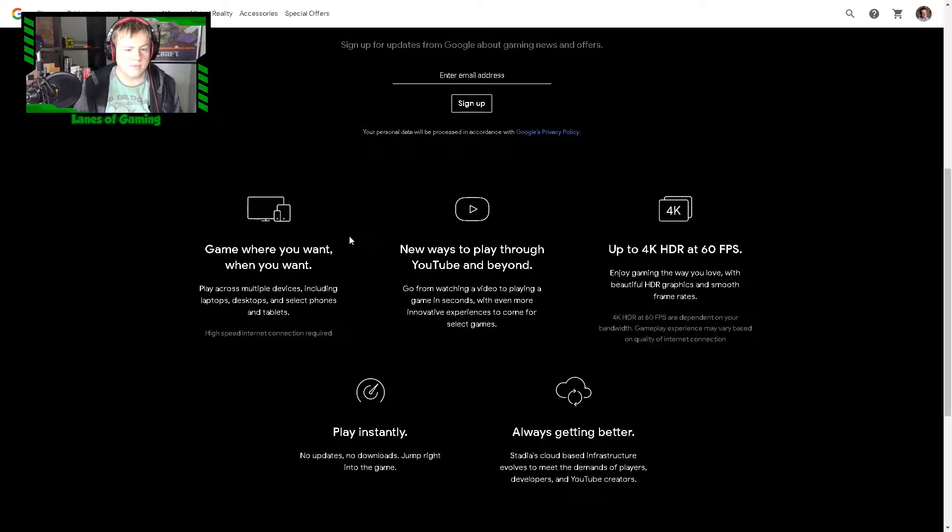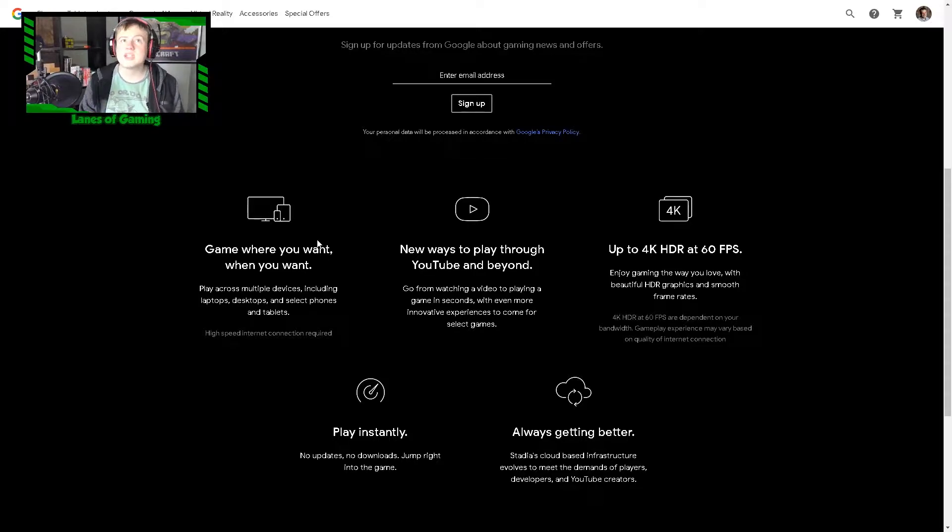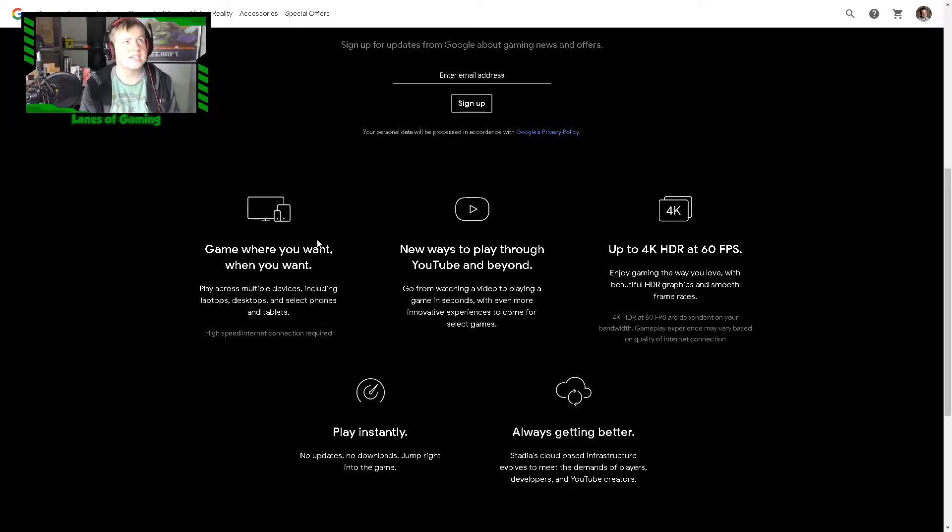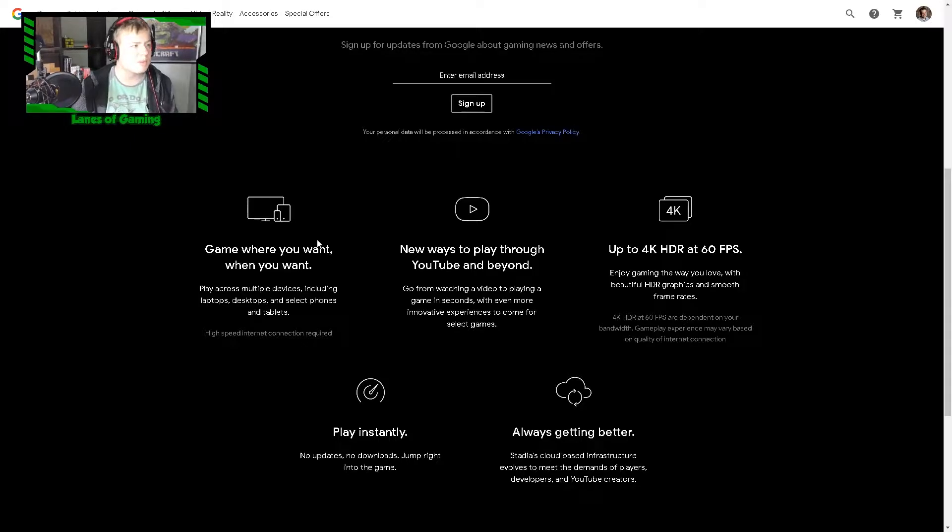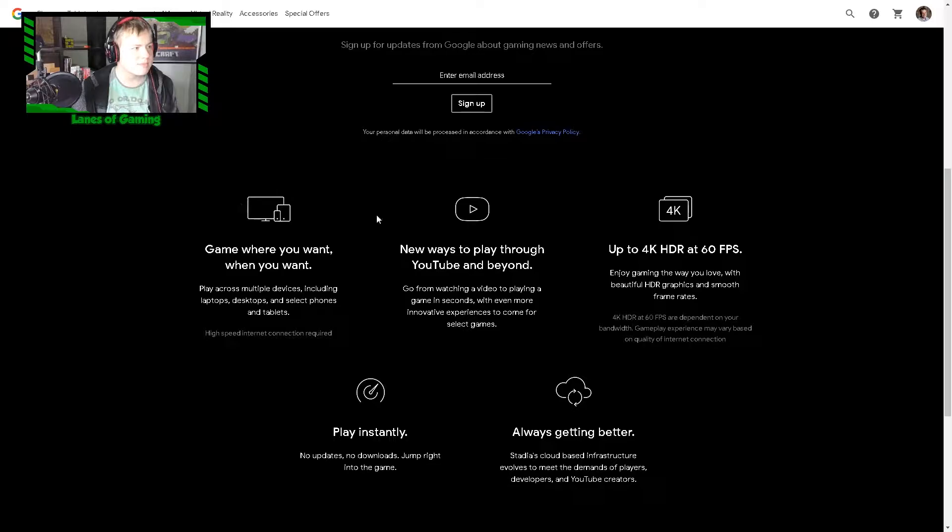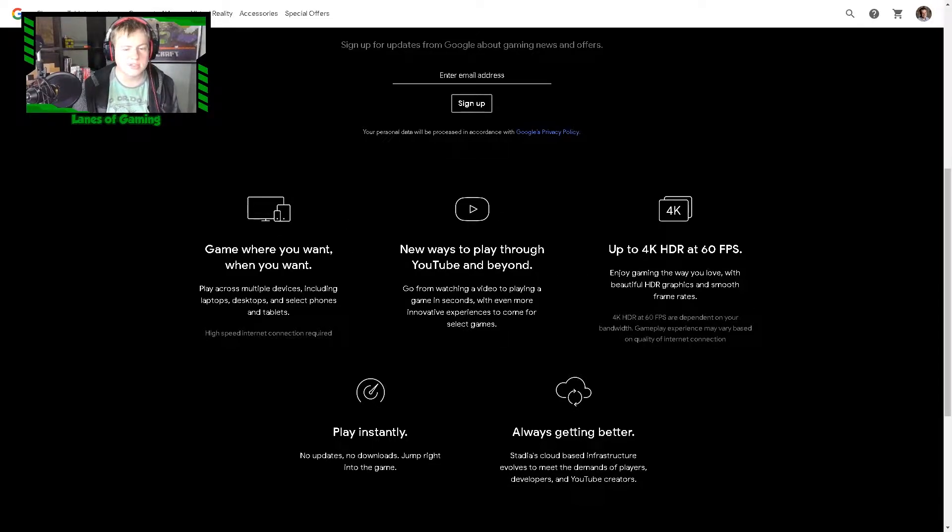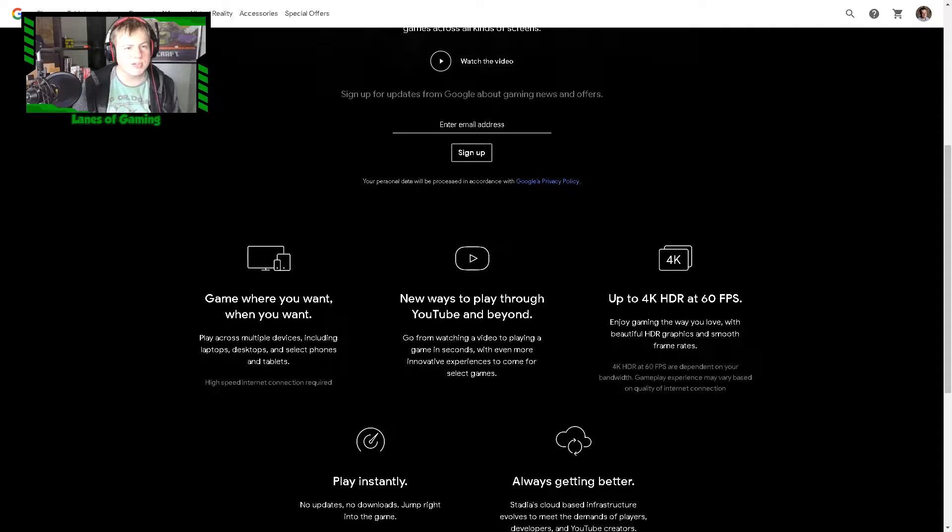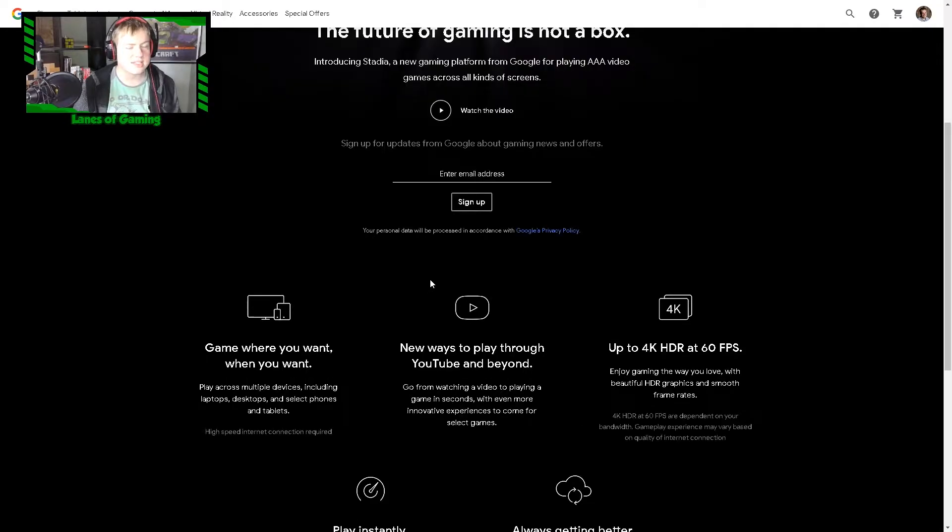This also reminds me of this company where I think it's like renting a gaming computer. I don't remember what it's called. I might do another video on that discussing that, but it seems pretty similar to this.